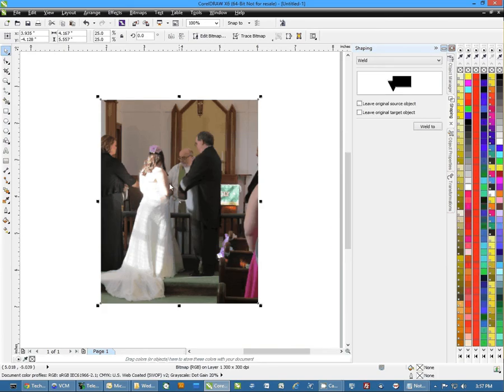Once we have it set, we'll hit OK. You'll actually see a little bit of difference in the picture because you have a little better resolution now.